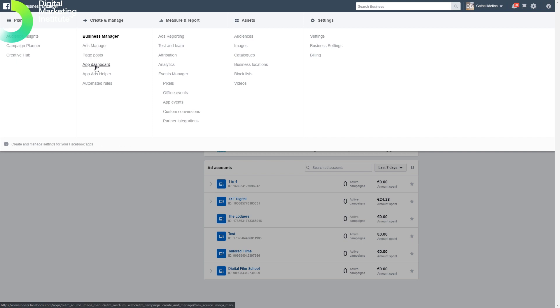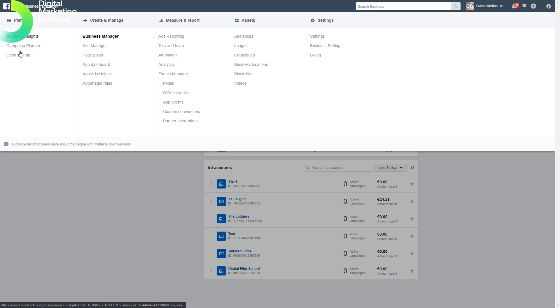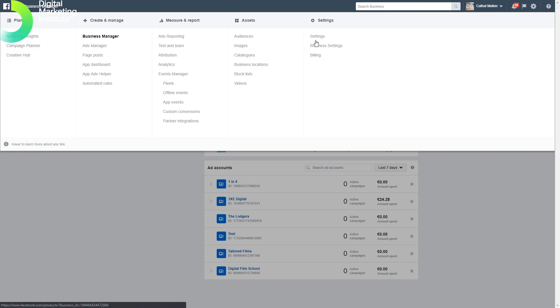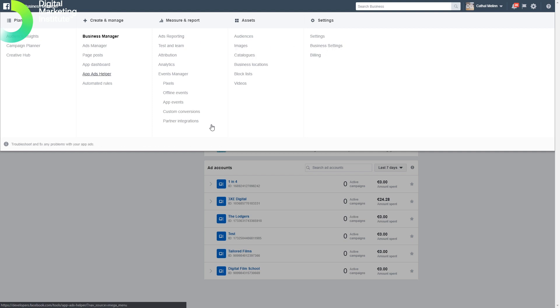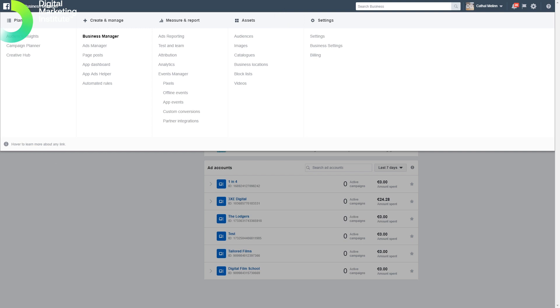We have pages, apps, audience insights, campaign planner, and different assets. All of the different areas of Facebook and Instagram advertising can be managed through here. It's a very simple and straightforward way of managing multiple accounts very quickly.